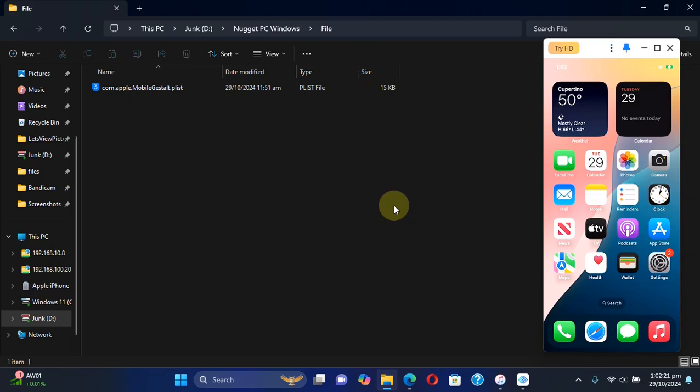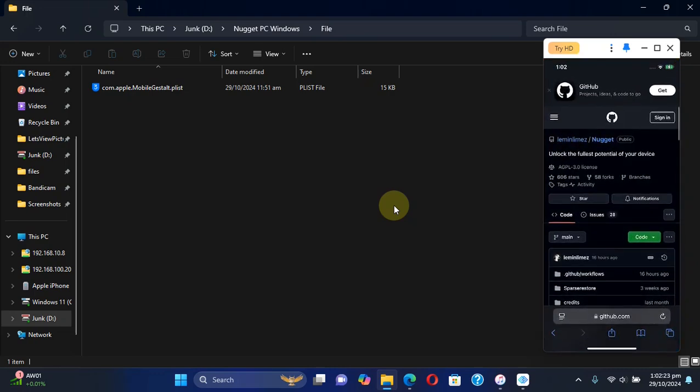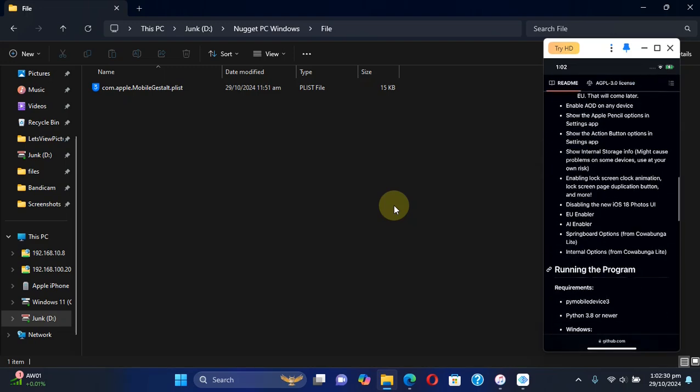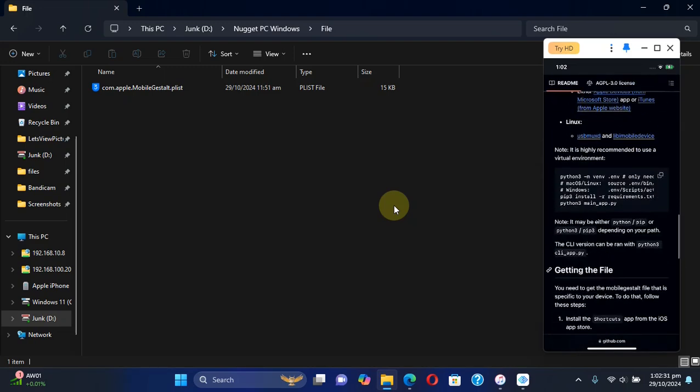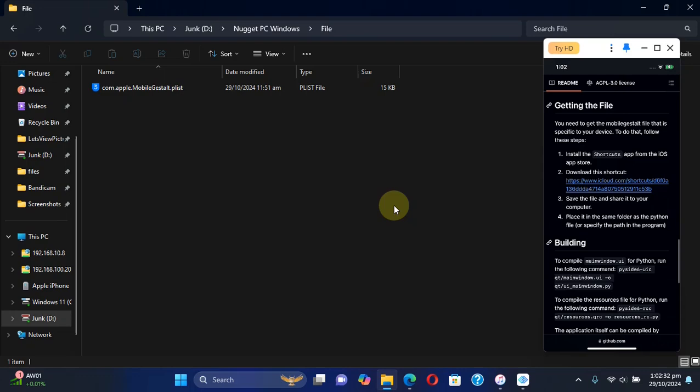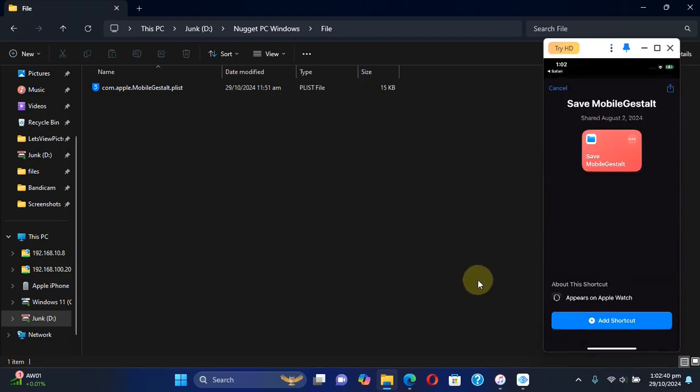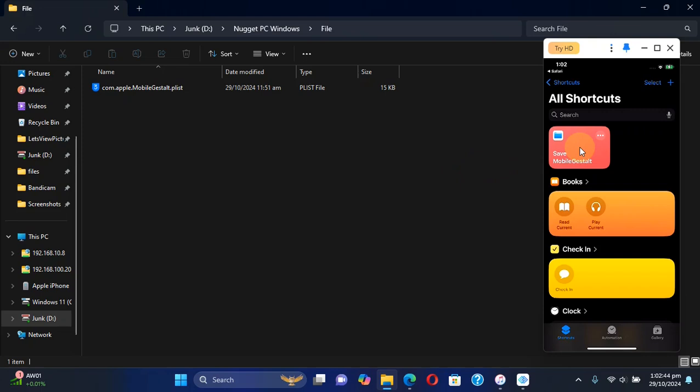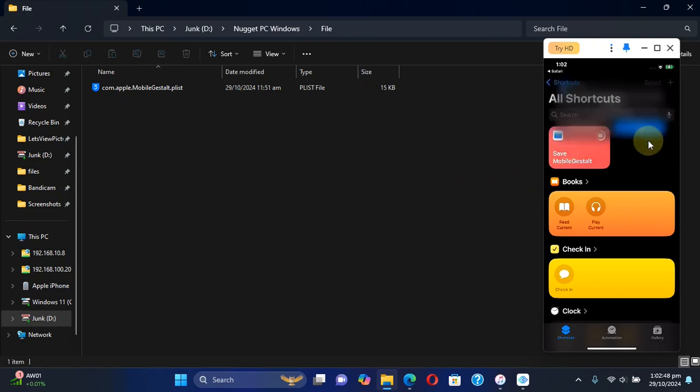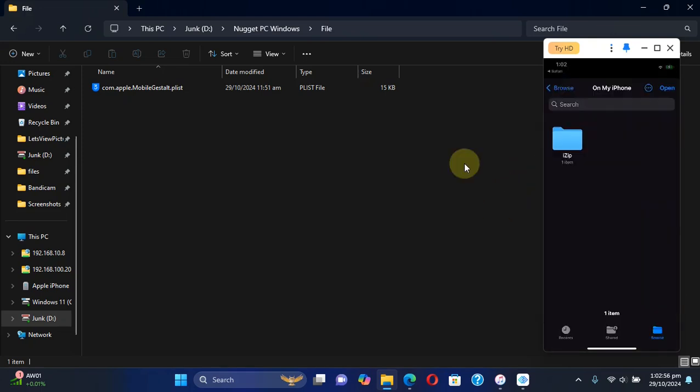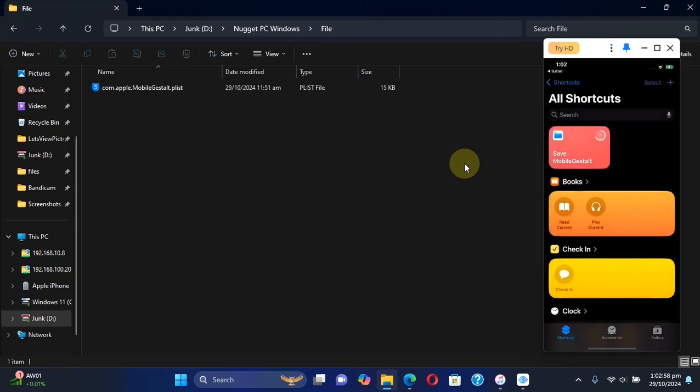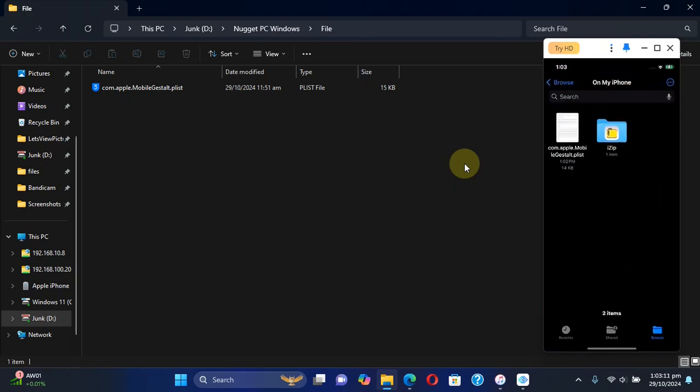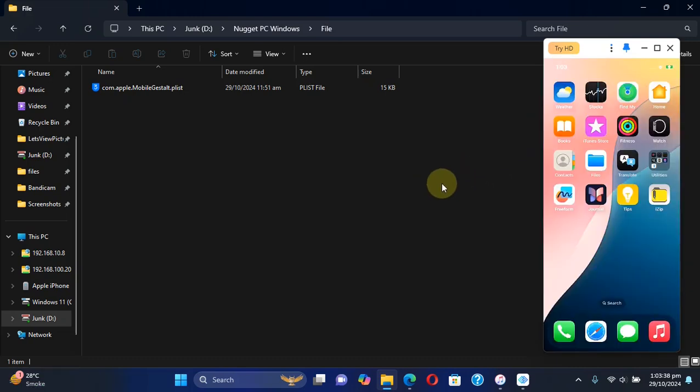On your device, make sure it is connected to Wi-Fi and then open Safari and head to the official GitHub page for Nugget. When you scroll down you will see this shortcut right here. Simply hit it and then hit Add Shortcut. You will see this shortcut open. Hit Allow, then simply select a location and then hit Open. You can now open Files and verify that the file is indeed saved.